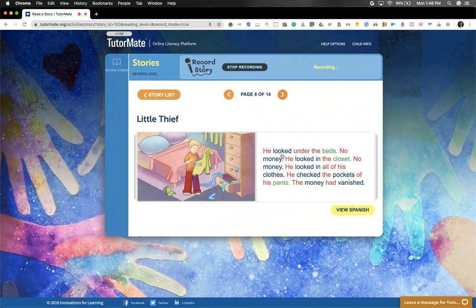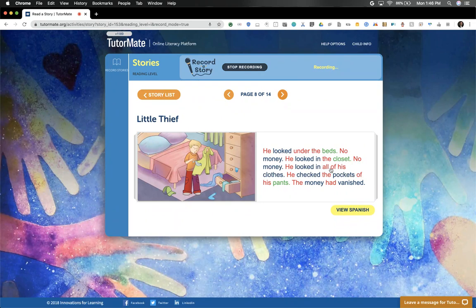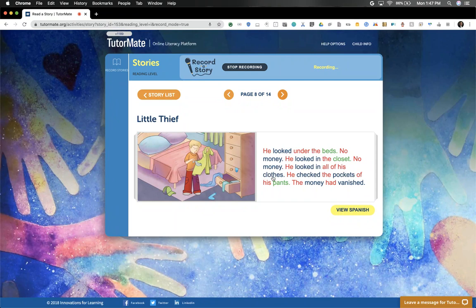He looked under the beds. No money. He looked in the closet. No money. He looked in all of his clothes. He checked the pockets of his pants. The money had vanished.